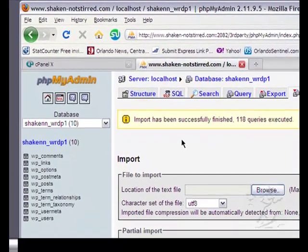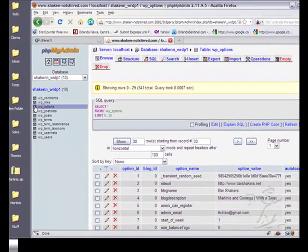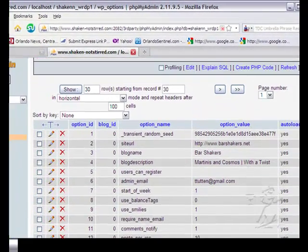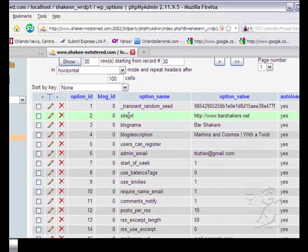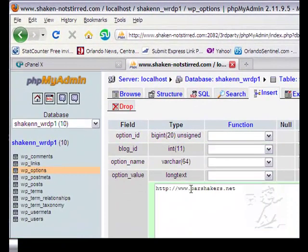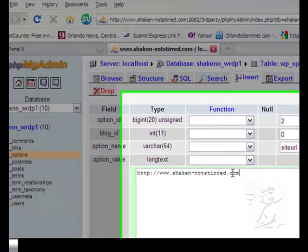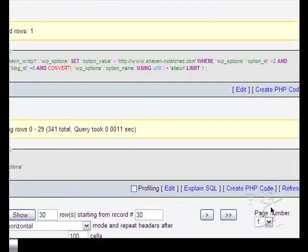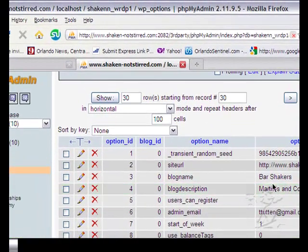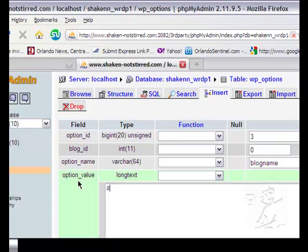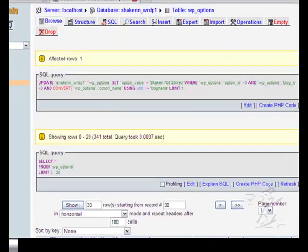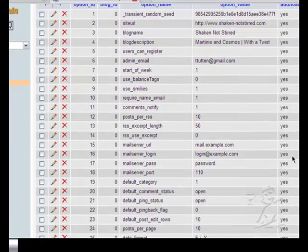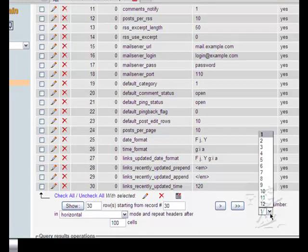The next thing we want to do is go over here to WP options. And we want to scroll down. And we need to change the site URL here because this is the original URL that this was installed on. So you click on the pencil. And this is simple. You just type it in. And then click go. And you can change your blog name here. This will be shaken not stirred. And that's all we have to change on page one. So now we're going to go to page two.